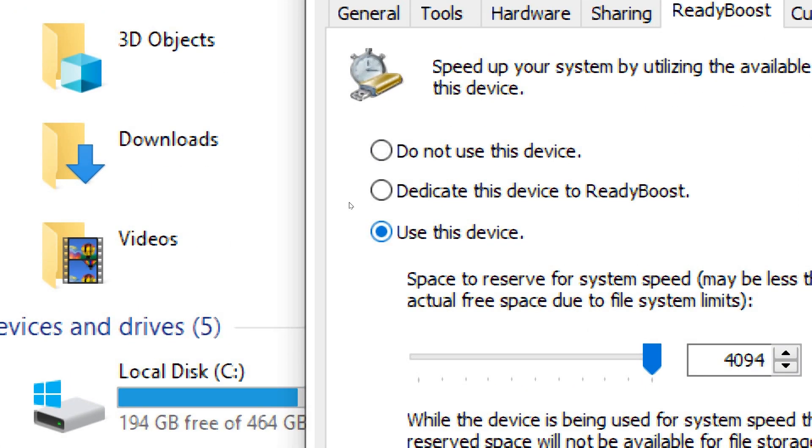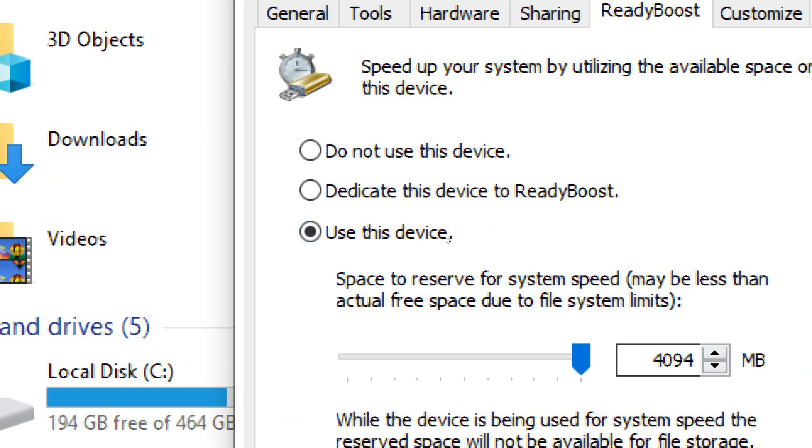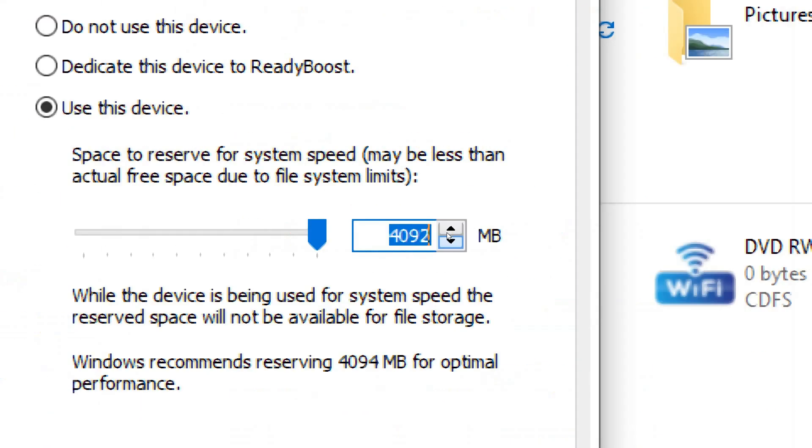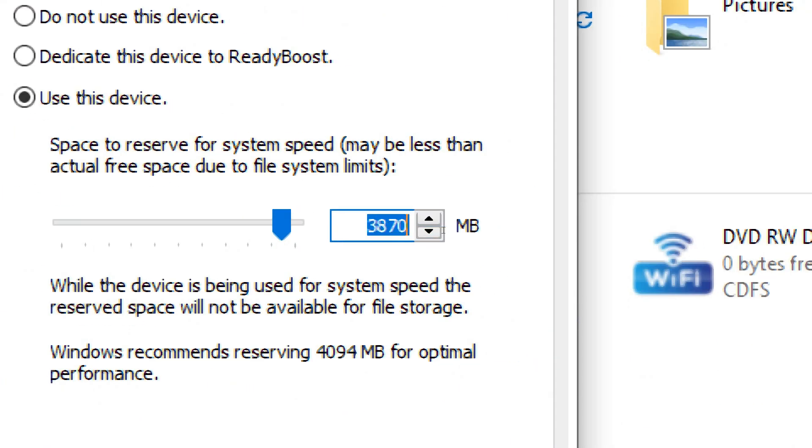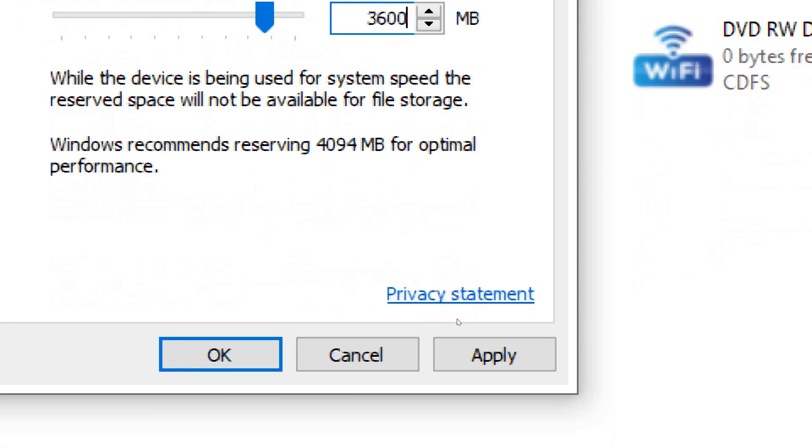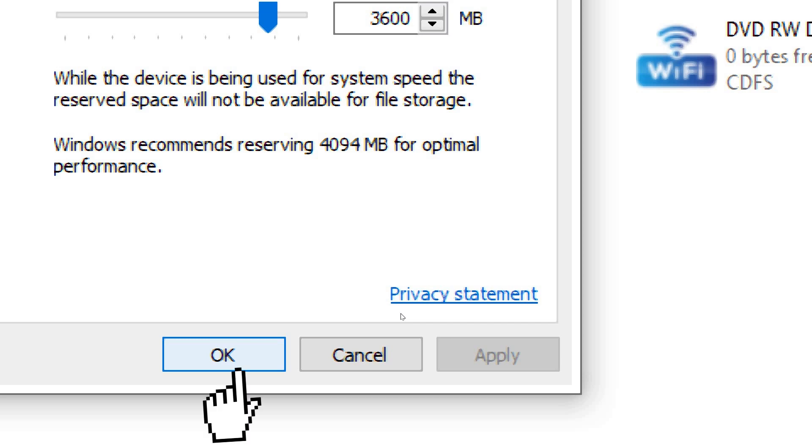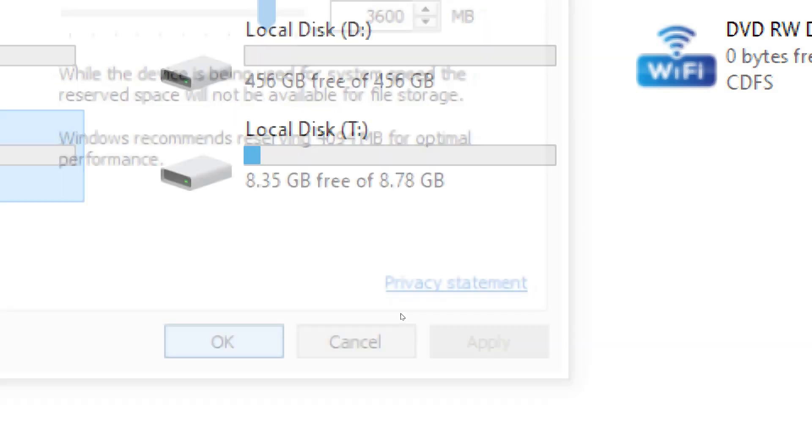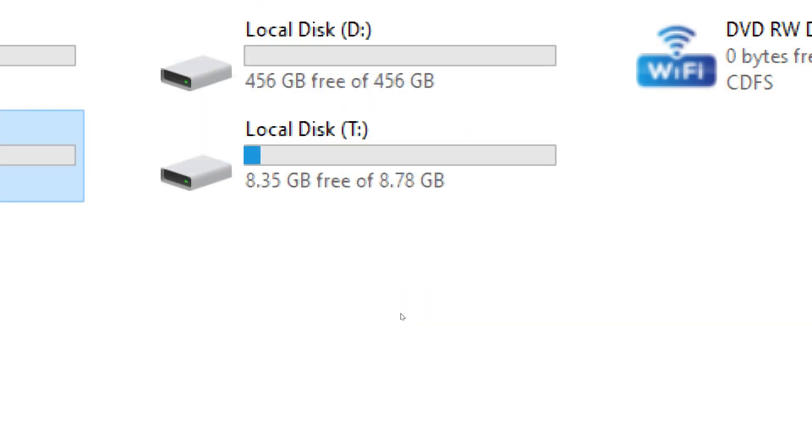You can either let Windows automatically determine how much space to reserve for ReadyBoost by selecting Dedicate this device to ReadyBoost, or you can specify the amount of space you want to allocate. Click Apply and then OK to apply the changes.